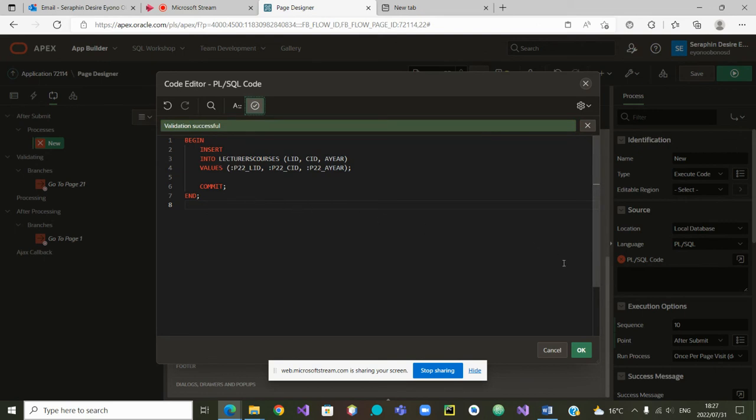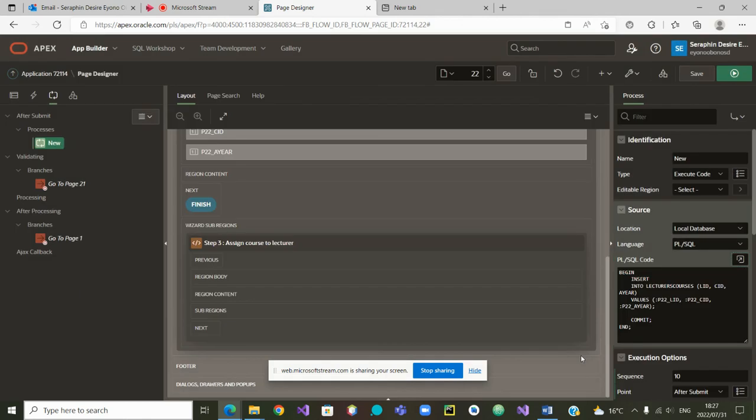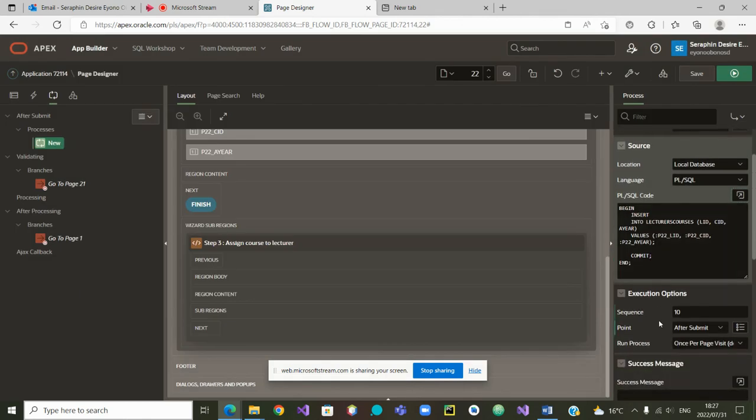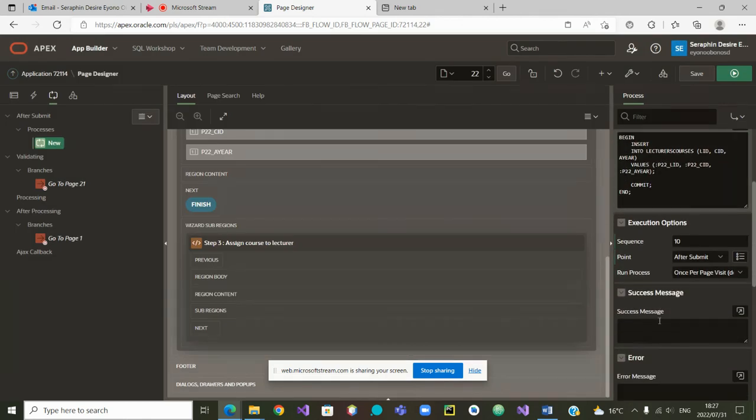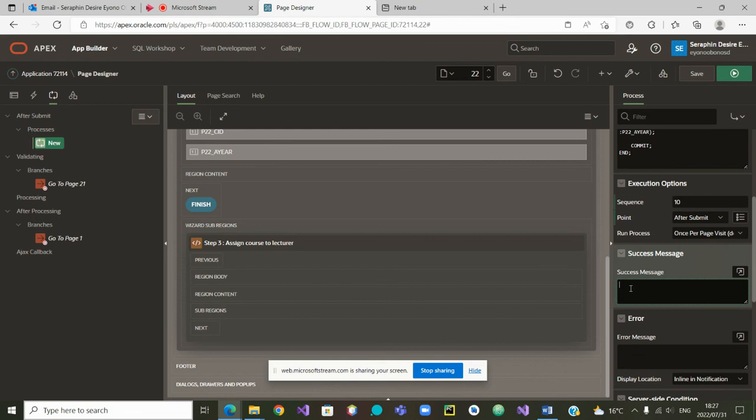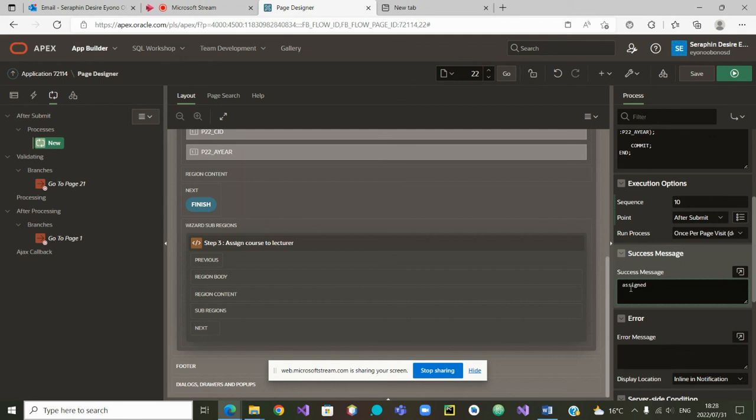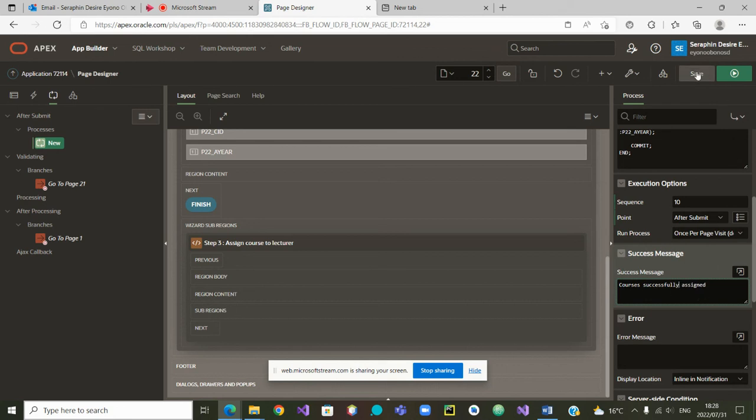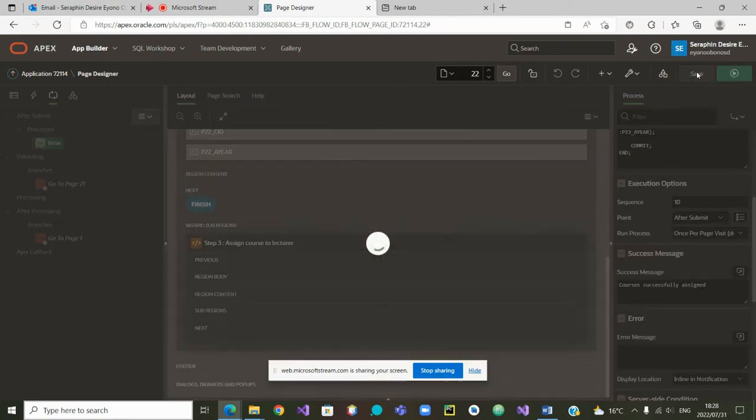We will put a small message here to say course successfully assigned. Very good. Then I can save everything.